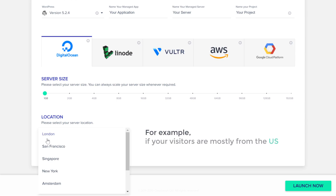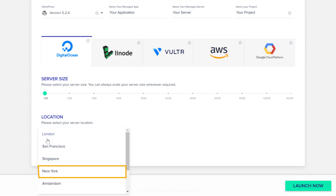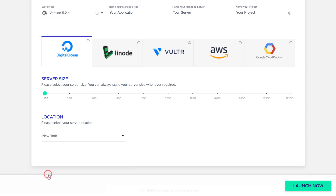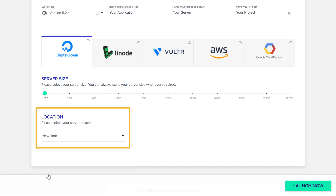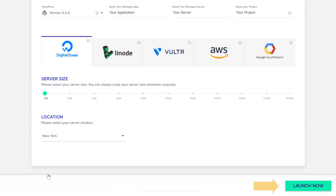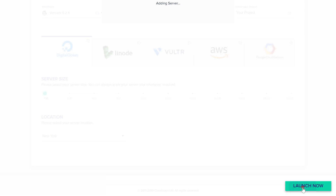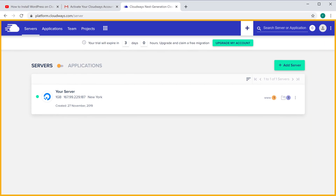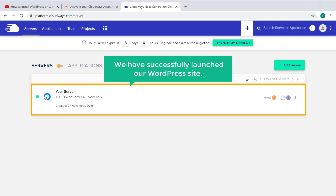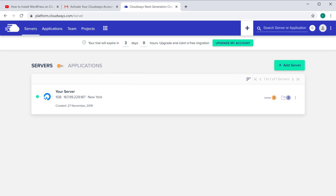For example, if your visitors are mostly from the US, you can choose New York as your server location. So once you have selected your server location you can now launch your WordPress site. Let's click 'Launch Now' and it will take you to this page, which means we have successfully launched our WordPress site. Now to see your site just click here.